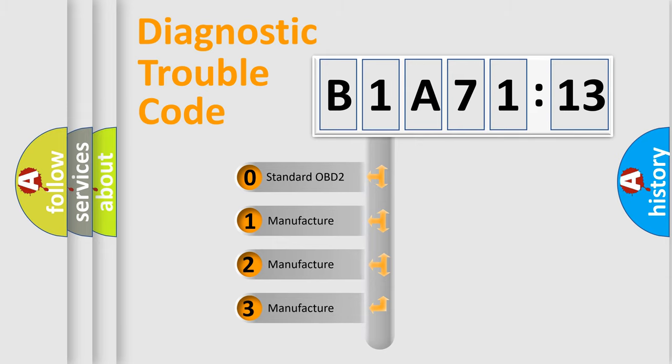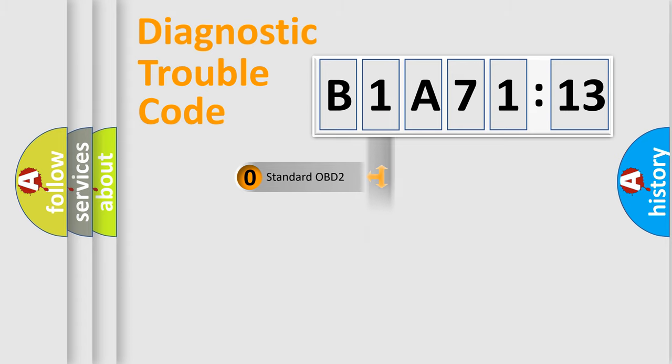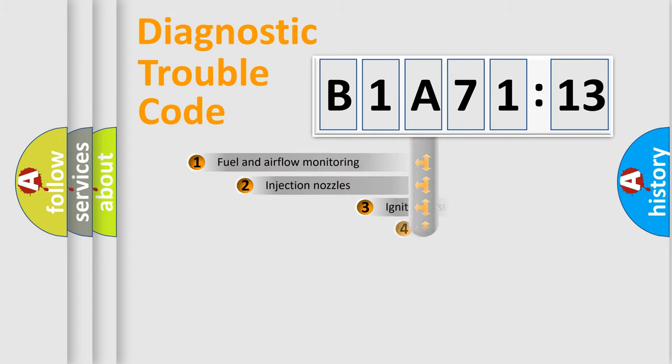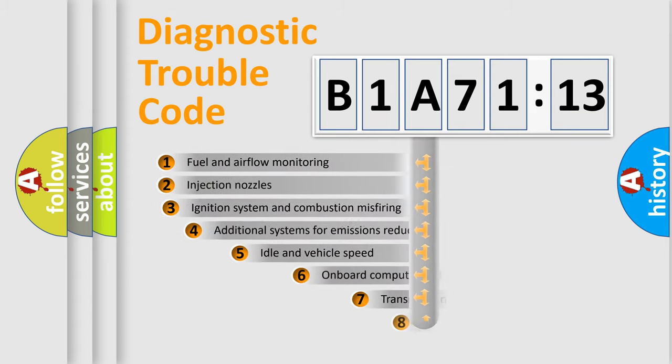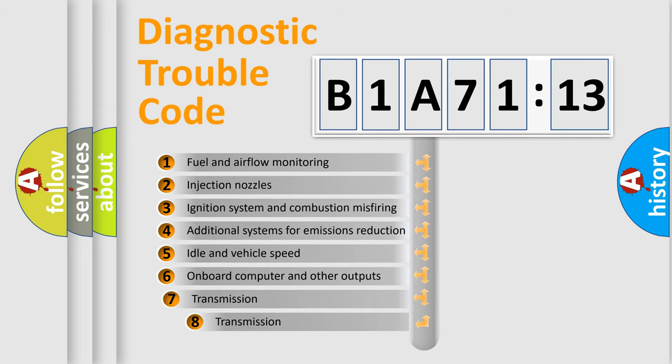If the second character is expressed as zero, it is a standardized error. In the case of numbers 1, 2, or 3, it is a more prestigious expression of the car-specific error.